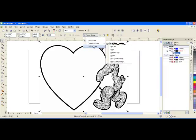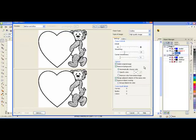I tested many settings and I went to Outline Trace and High Quality Image and this is the item that provided me the best outcome.